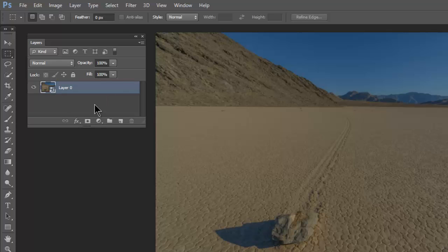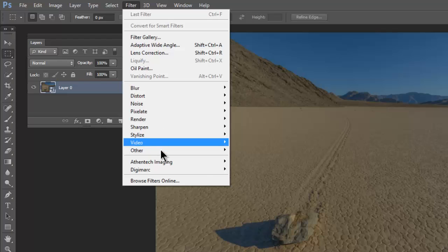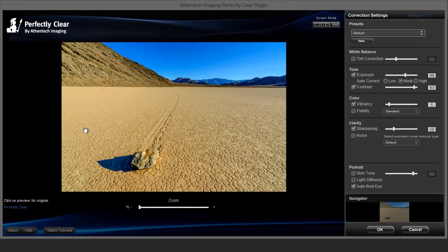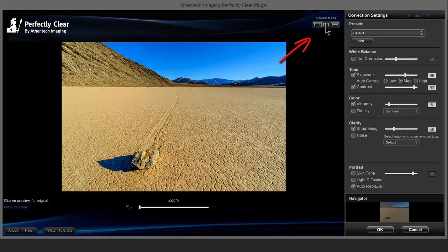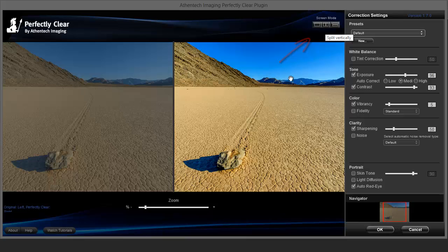This smart object is ready for a smart filter. So go to Filter, Athentech Imaging, Perfectly Clear. Perfectly Clear will automatically sense this is a smart object and open up as a smart filter. I'm going to use my default settings in here. We'll look at the before and after to see how much better that image is.